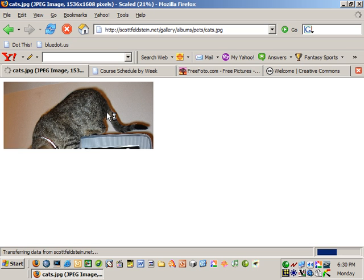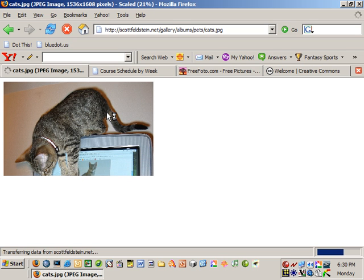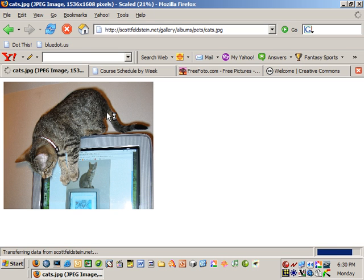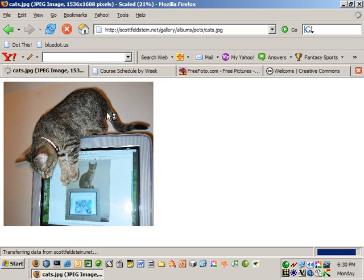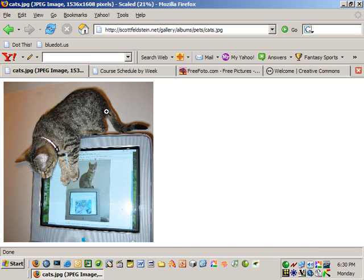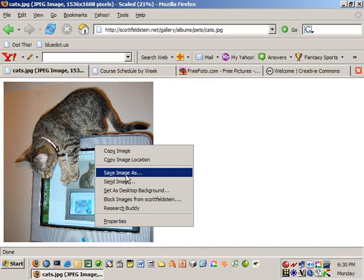I'll wait for that to load, a little slow. All right, here it comes. It must be on a slow server. Now if I wanted to take this photograph and save it to use it in the website, all you would do is do a right-click on the photograph and save image.